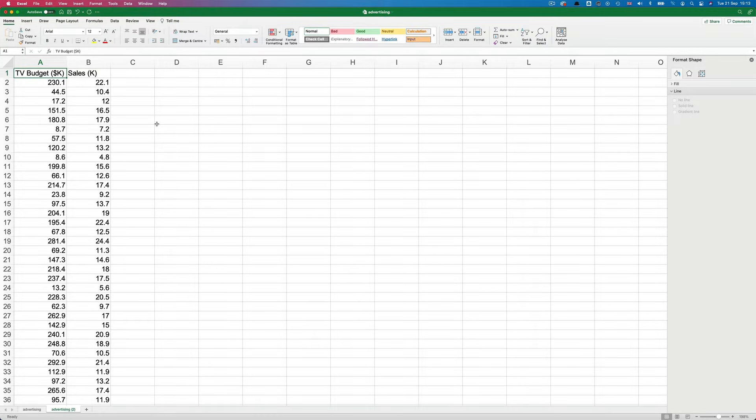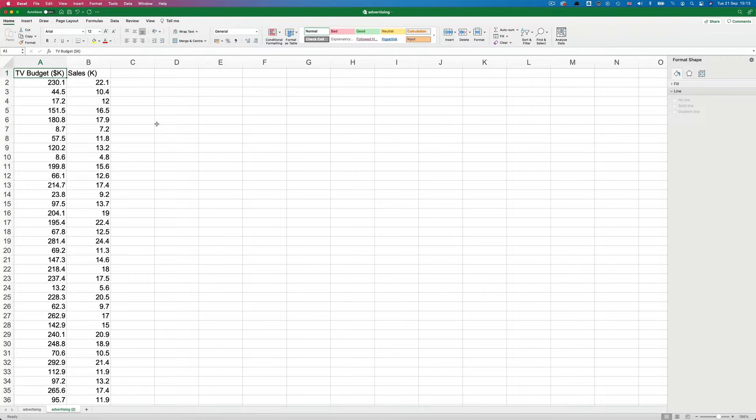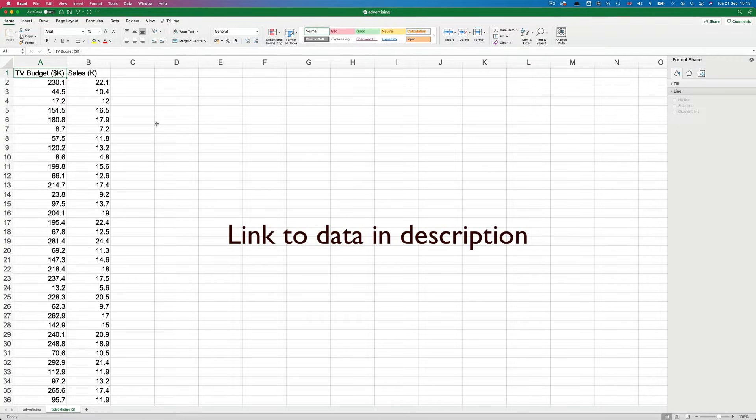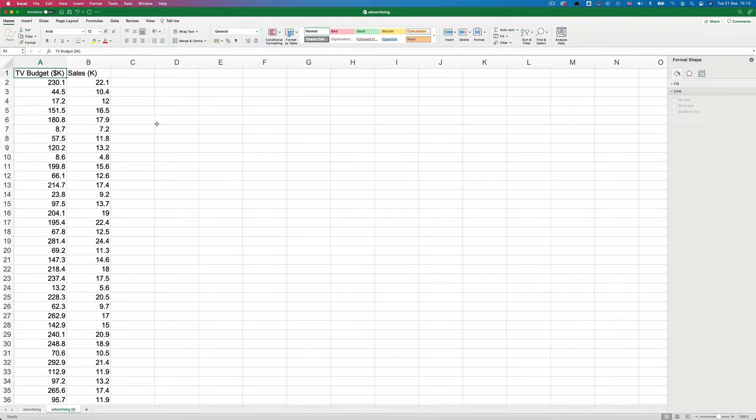The data we're working with is an advertising data set that I downloaded from Kaggle. If you want to follow along, there's a link to the data set in the video description. I don't know if it's real world data, but that's not really what's important. We're just using it for demonstration purposes. And you'll get the idea once we're finished.